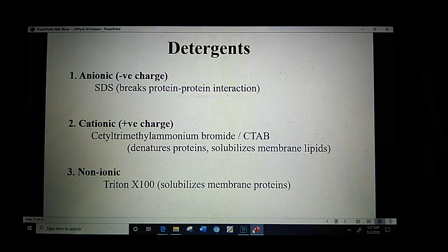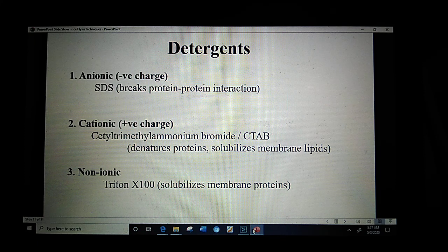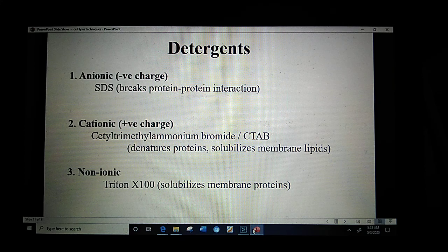These are the various cell lysis methods employed during the extraction of intracellular proteins from cells. As a result of these techniques, we get a crude extract of proteins which are further purified and processed. This processing will be discussed in the next lecture. Thank you.